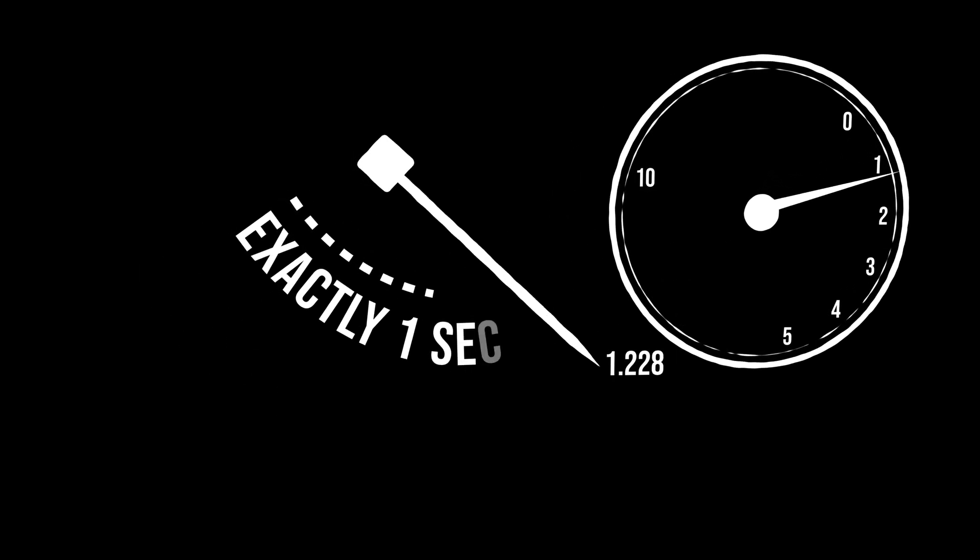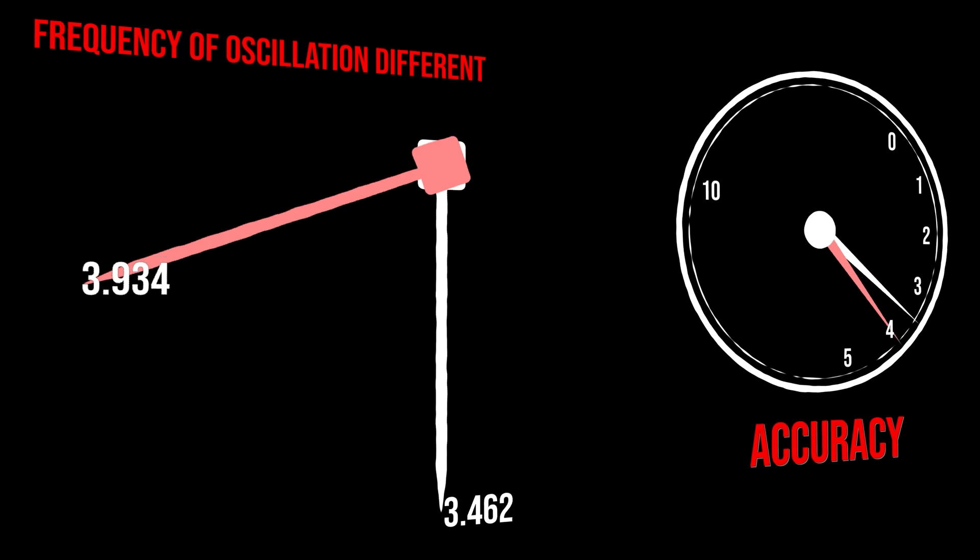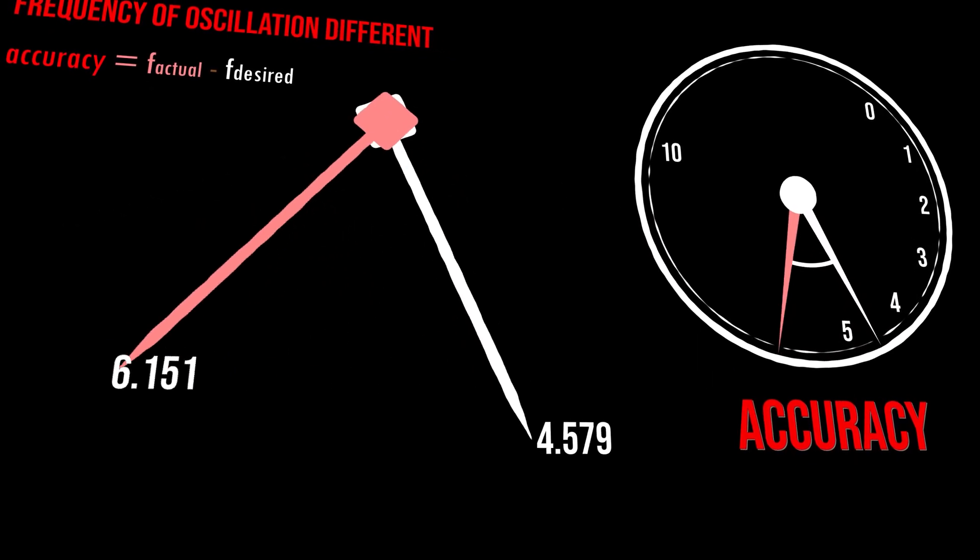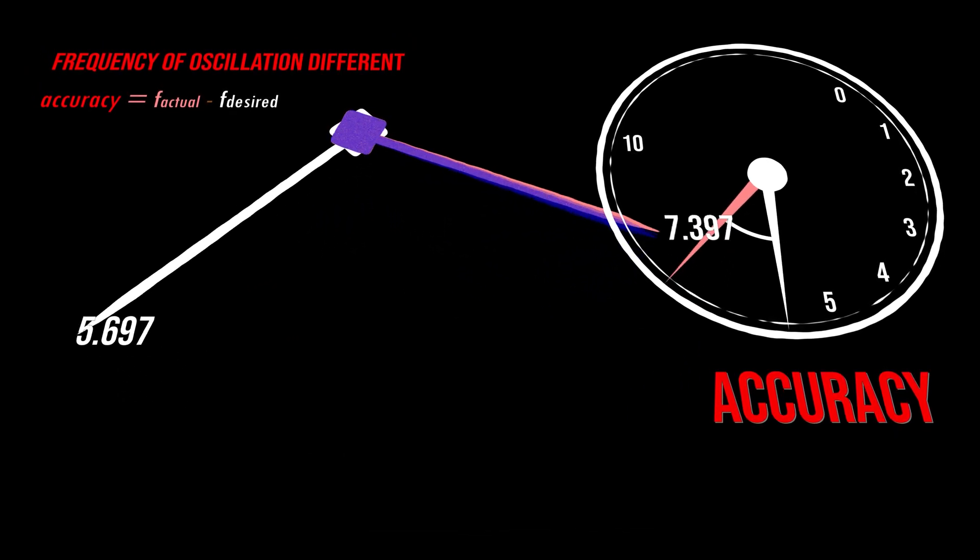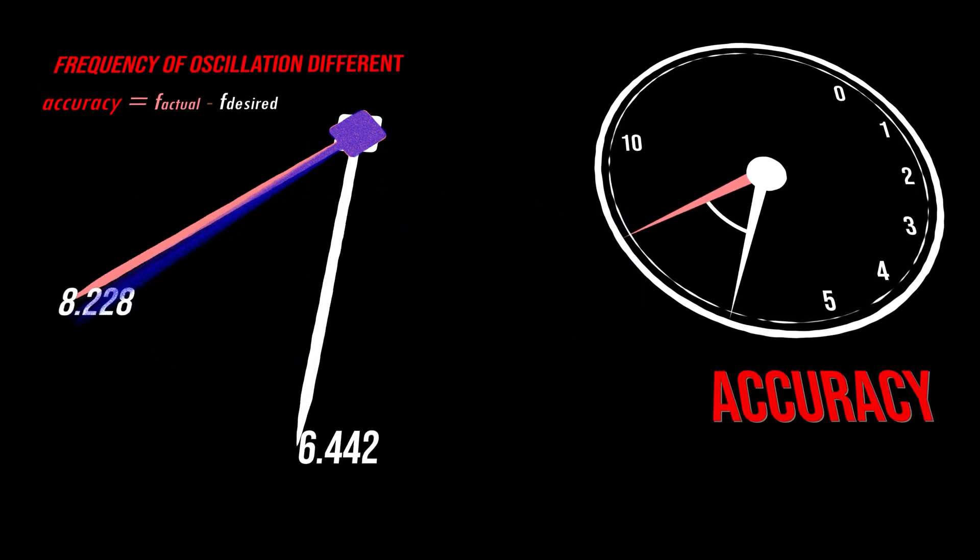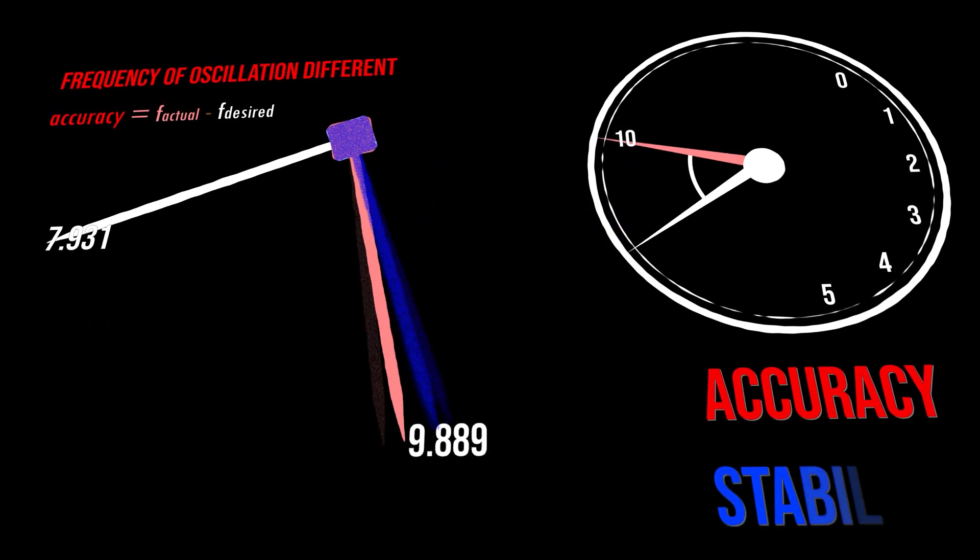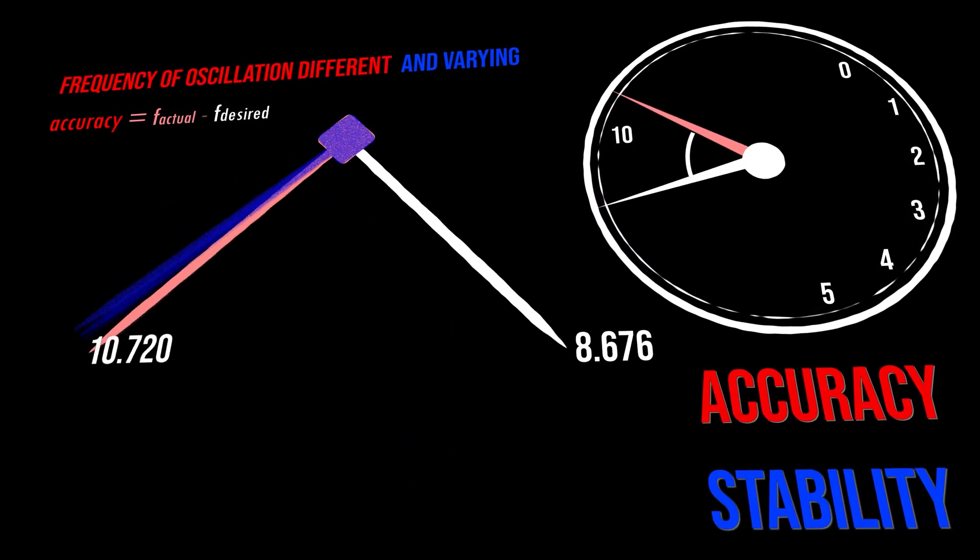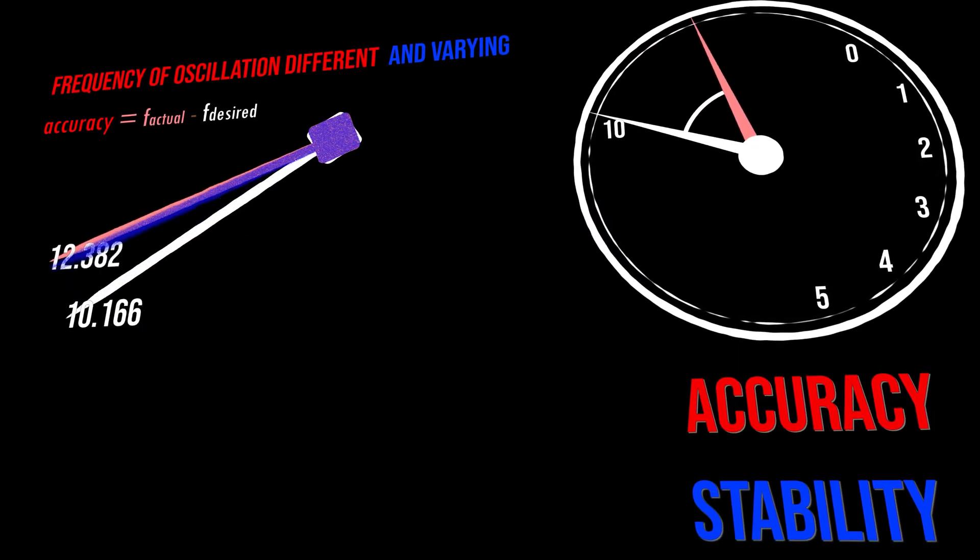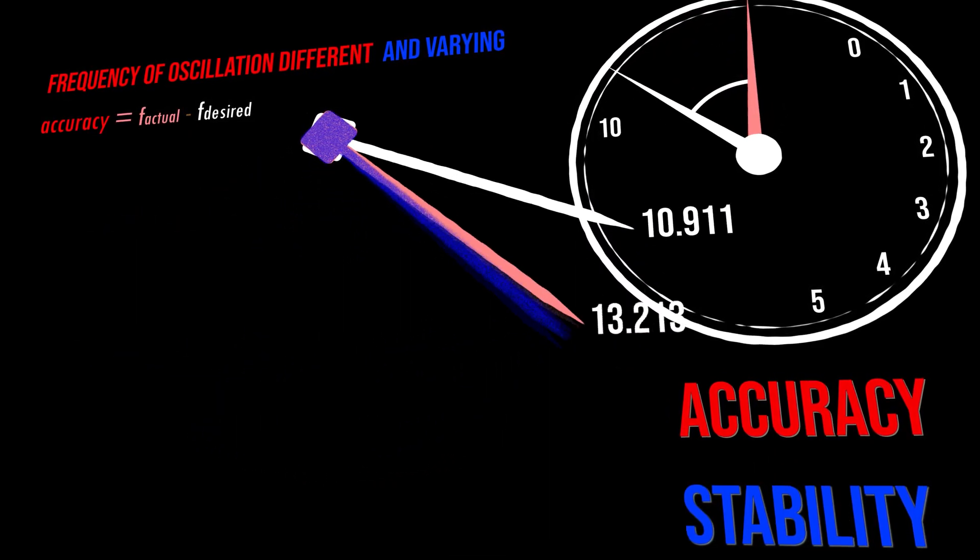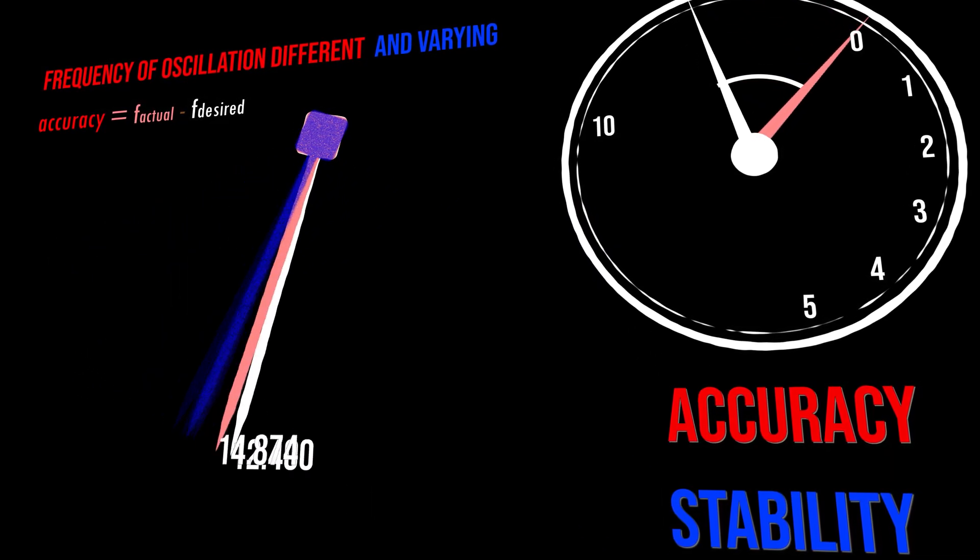There are two important properties of a clock. Let's start with a perfect clock. It oscillates at a regular interval, which never changes. A real clock might oscillate close to this desired frequency, but there will always be a difference in frequency between desired and actual. This is called accuracy. Second, stability. The frequency itself will vary. There will be deviations. Now, if these deviations average out over time, you can still measure the passage of time to extremely high accuracies.